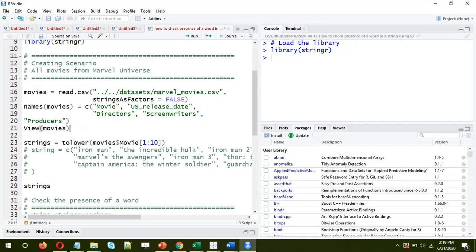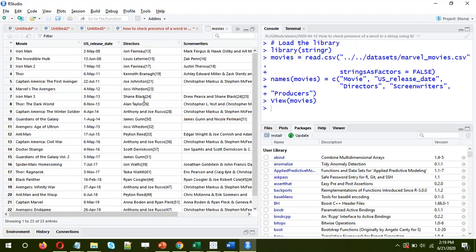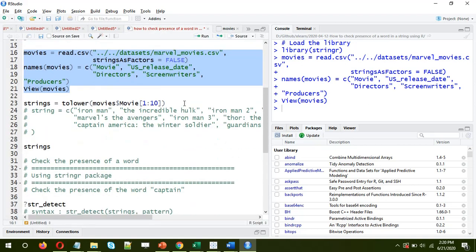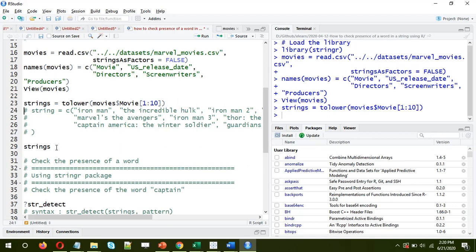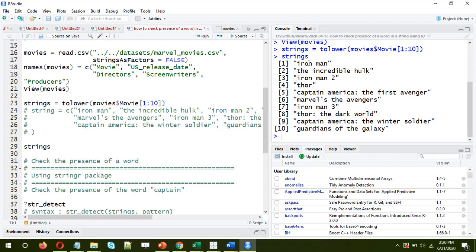Now, creating the scenario: I have created a data frame of Marvel movies from the Marvel universe. These are all the movies starting from the first movie, Iron Man, launched in May 2008. I'll consider only the movie column for the first 10 rows, and I'll convert the names to lowercase. So the first 10 movies in chronological order form our vector of strings.